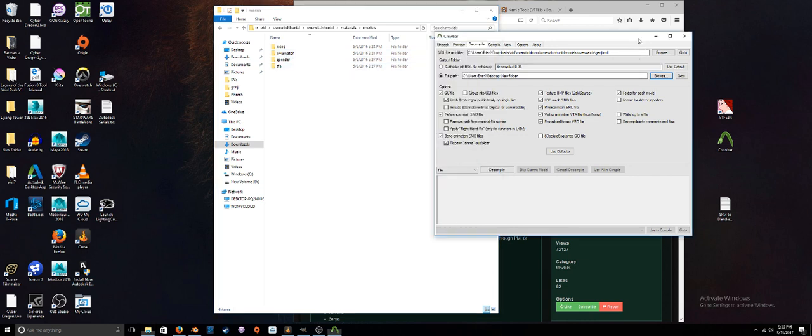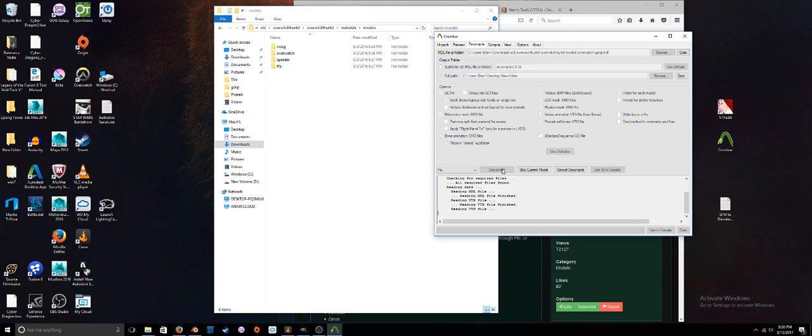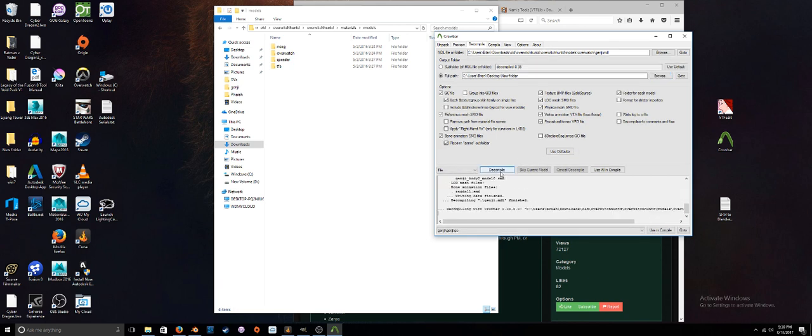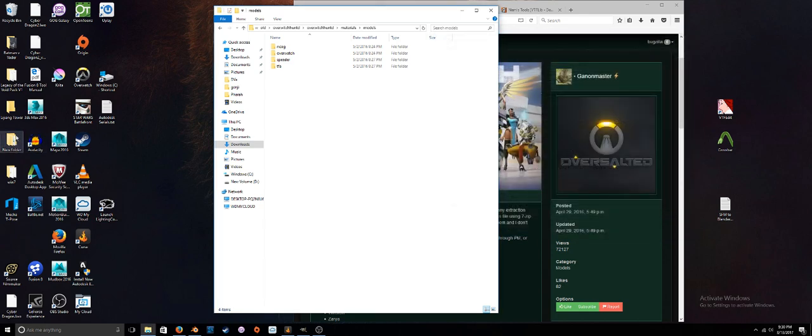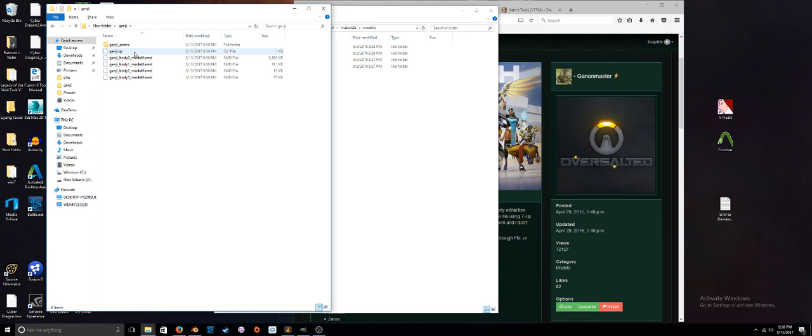If you have a folder that has multiple objects in it, you can checkmark 'Folder for each model' and just point to the folder. It will decompile all the models at once and put them into their own separate folders. Everything else can be left as their defaults. Go ahead and hit decompile, and as you can see it decompiled very quickly.